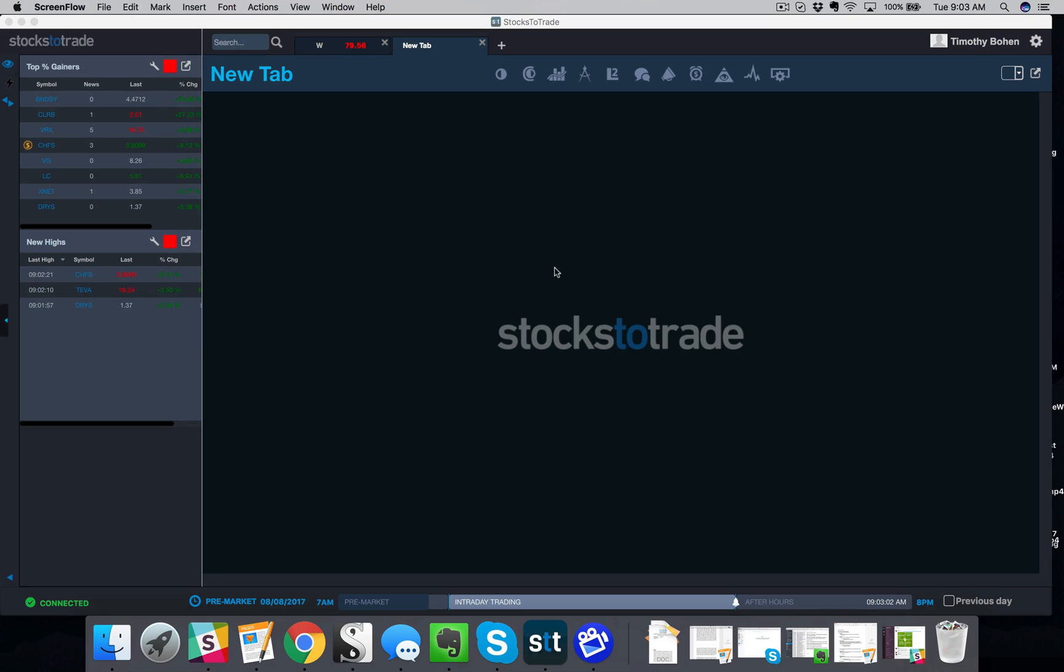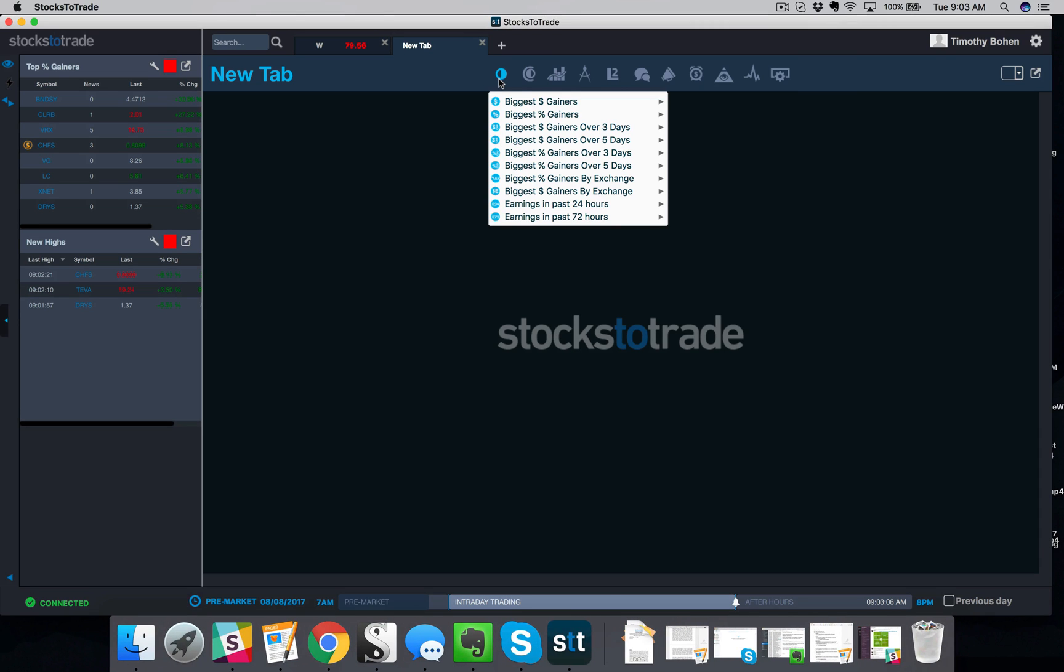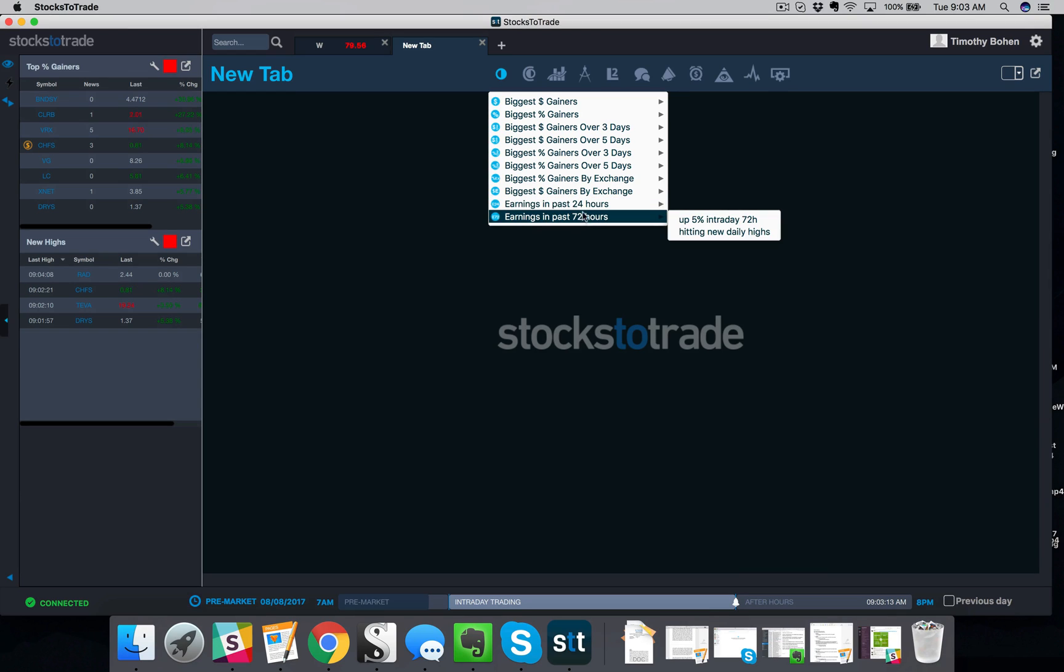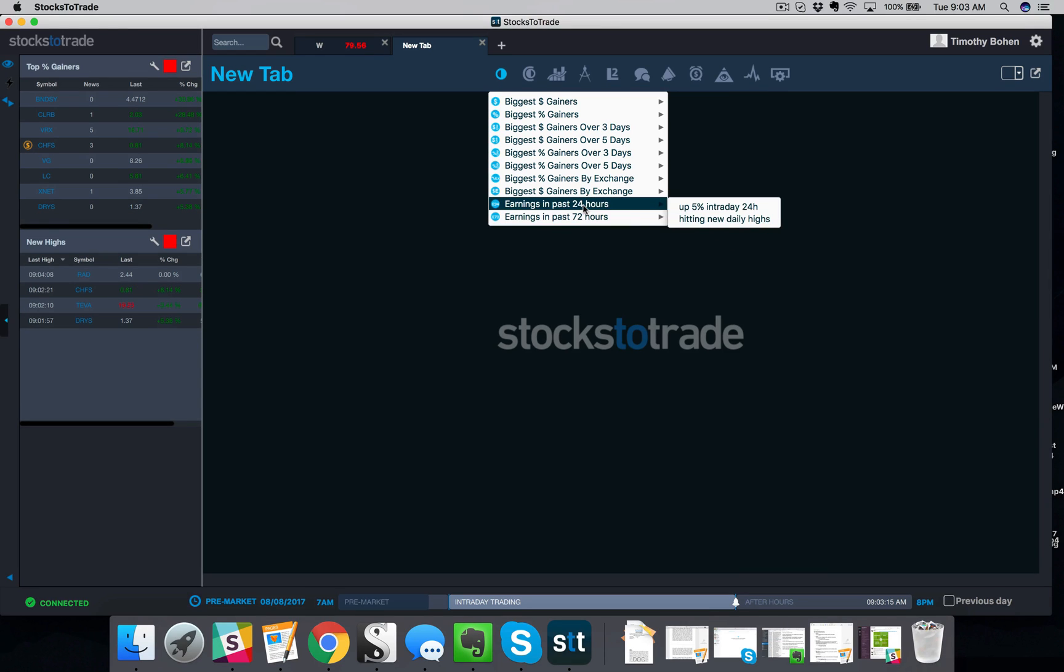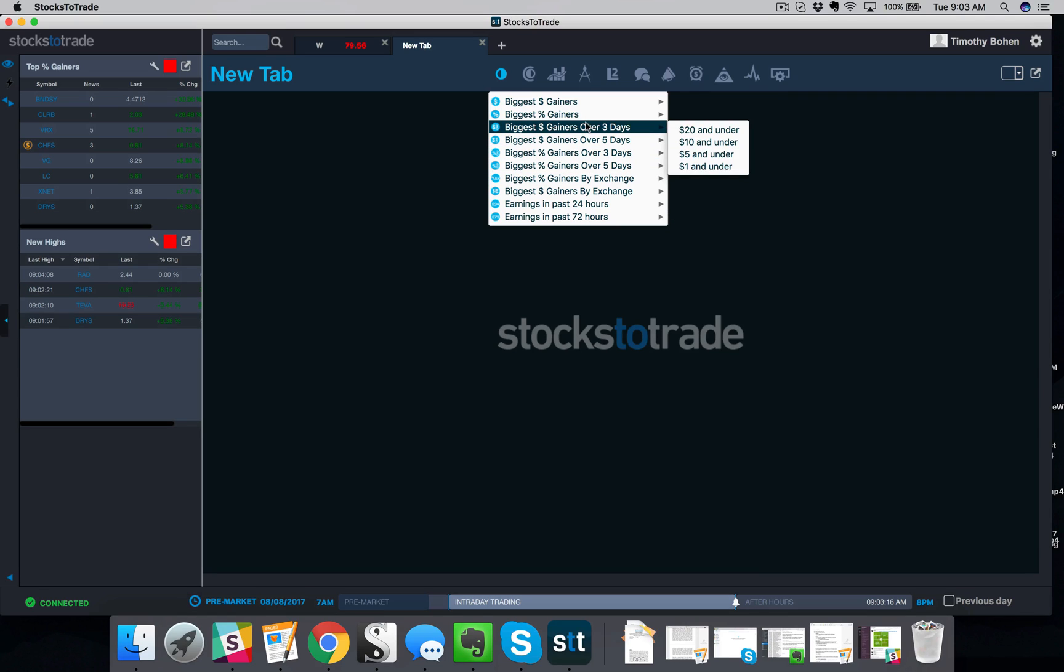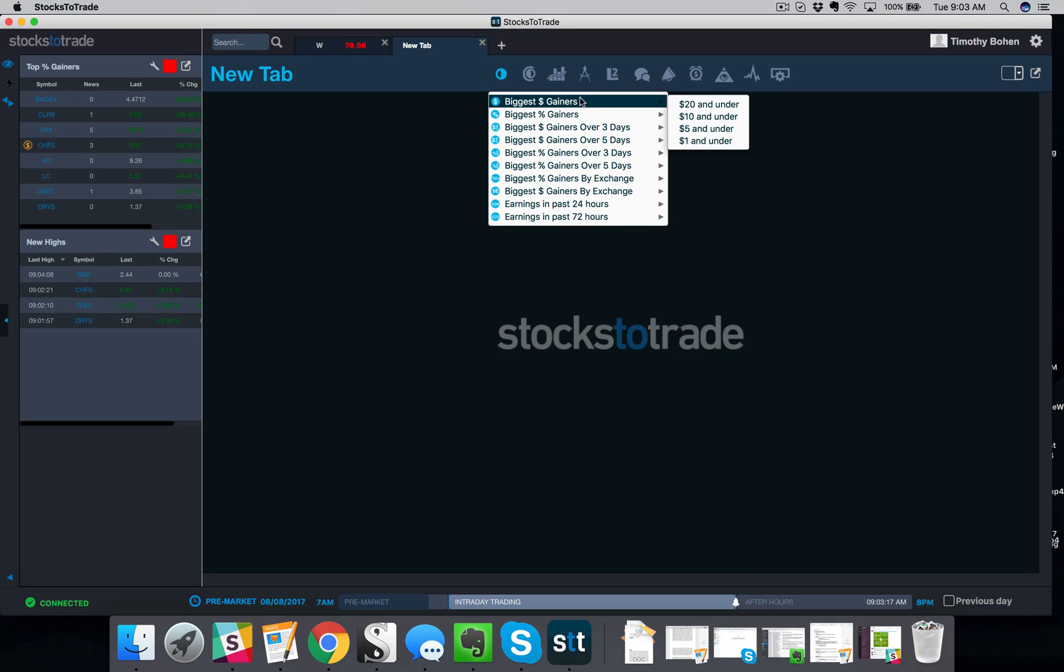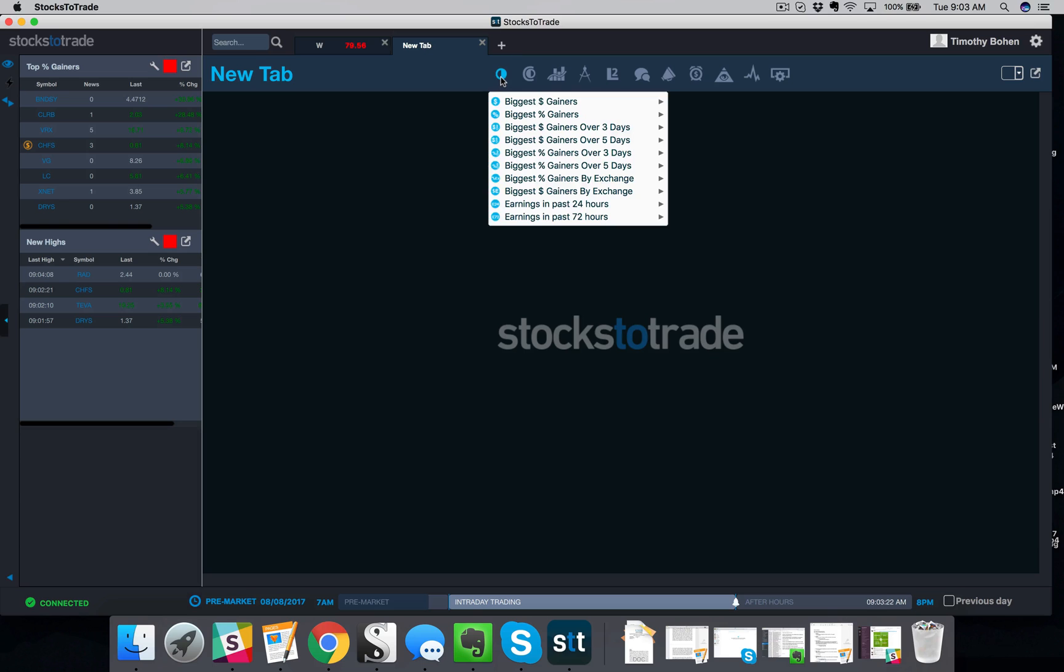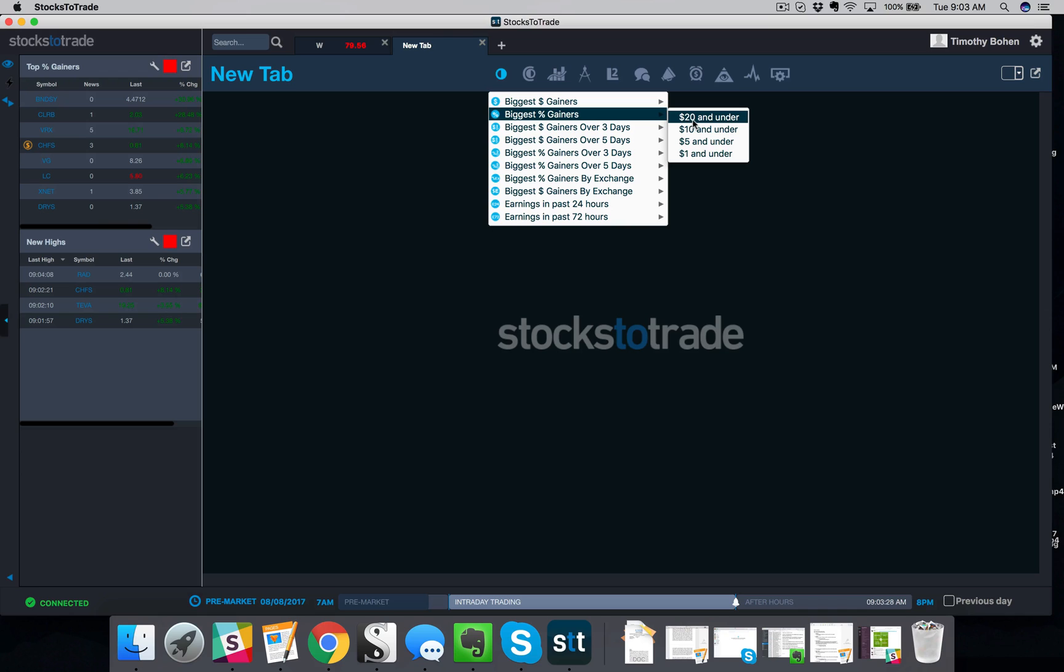So the number one thing I am always looking at in pre-market is the big percent gainers. Now it is also earning season right now, so it is a good idea to keep an eye on the earning scans as well. But it's 9:03 AM right now. What's the first thing I'm gonna do? I'm gonna open a new tab, I'm gonna go to my pre-built scanners, I'm gonna go to biggest percent gainers and 20 and under.